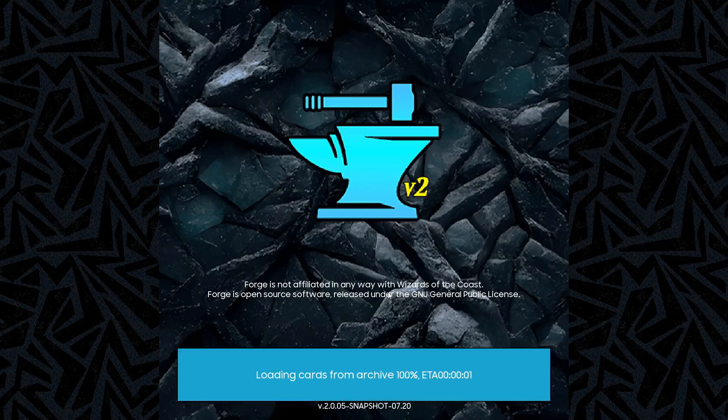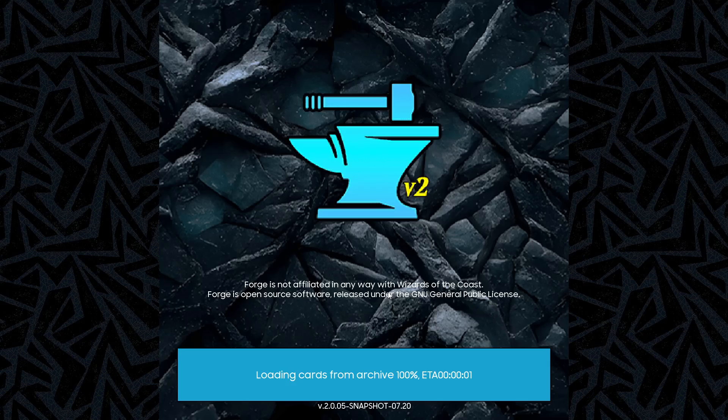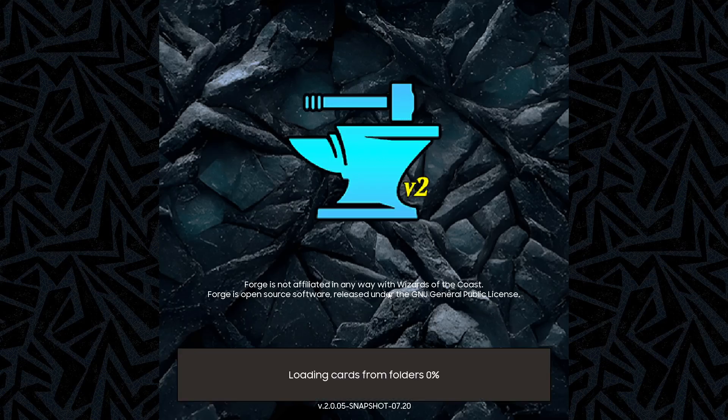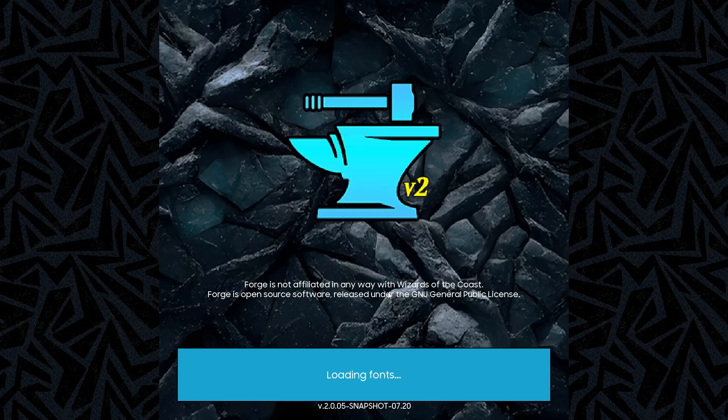I was correct — no more updates. It's now loading all my decks for my previous save file and finishing the startup.